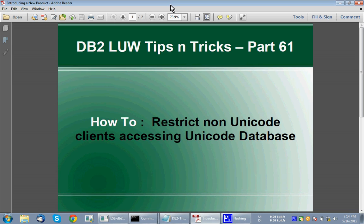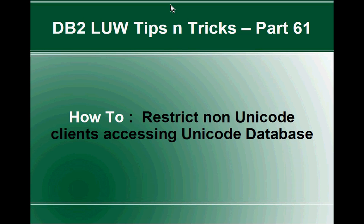Hi, this is Harish here. Welcome to DB2 LUW TipCentrics video tutorial part 61. In this video tutorial, I am going to talk about how to restrict non-unicode clients accessing unicode database.